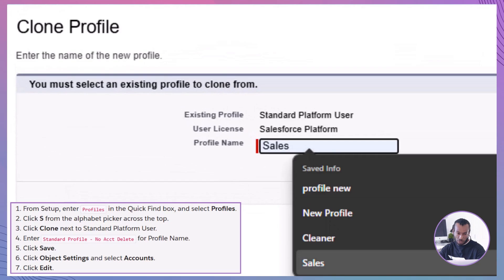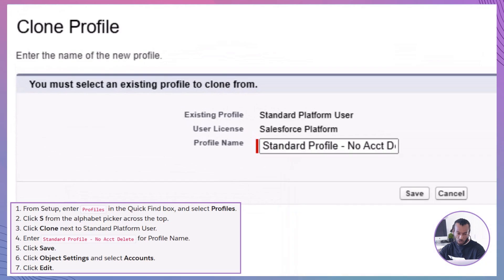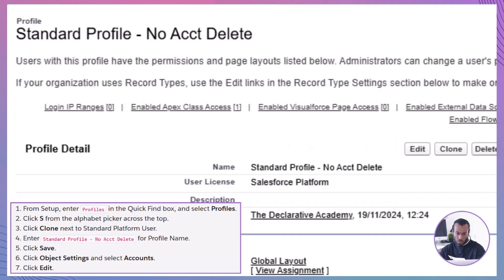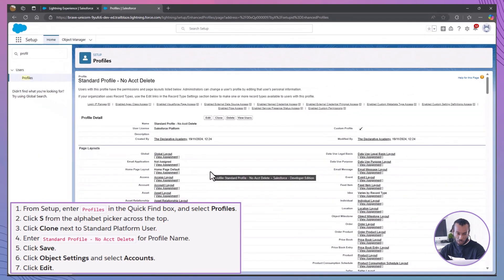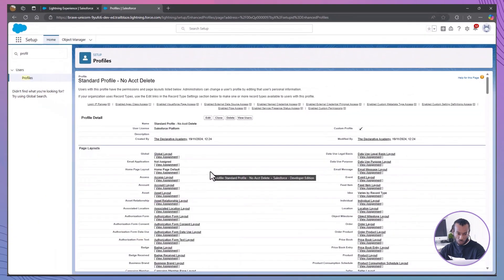Cloning an existing profile ensures we maintain a consistent permission structure while customizing it to our needs. Name the new profile. Enter Standard Profile - No Act Delete as the profile name. Click Save. Naming your profiles clearly helps in managing and identifying them later on.